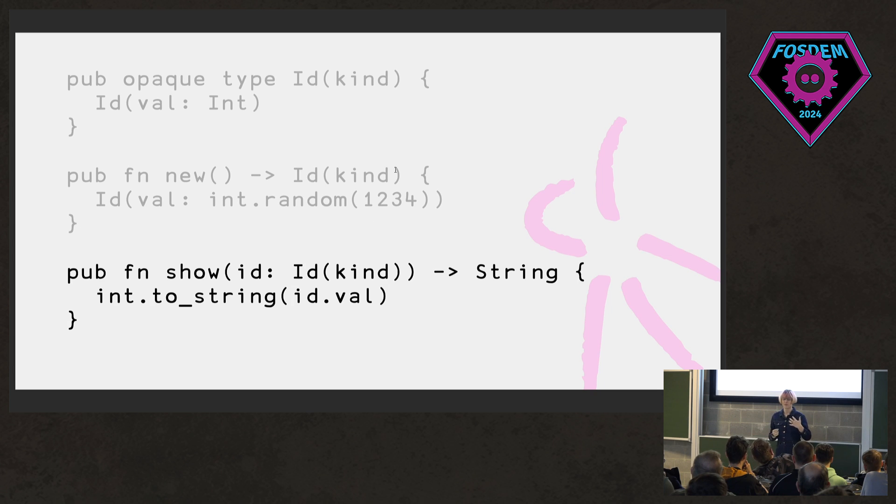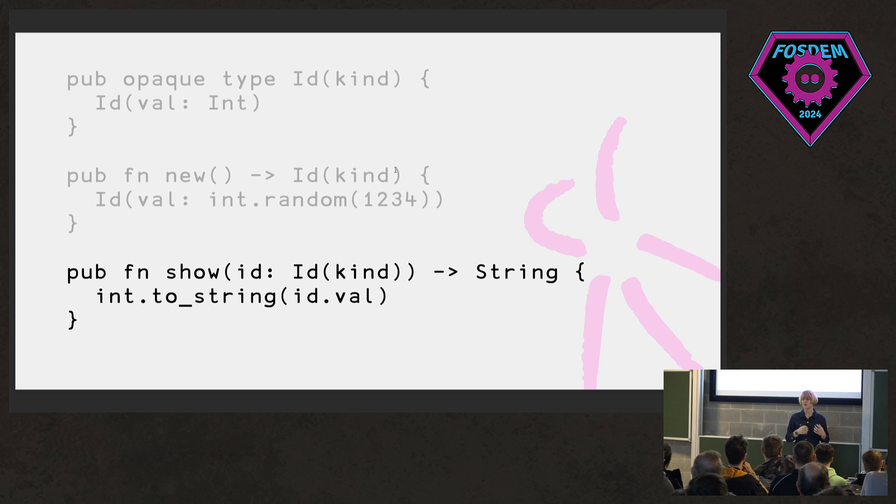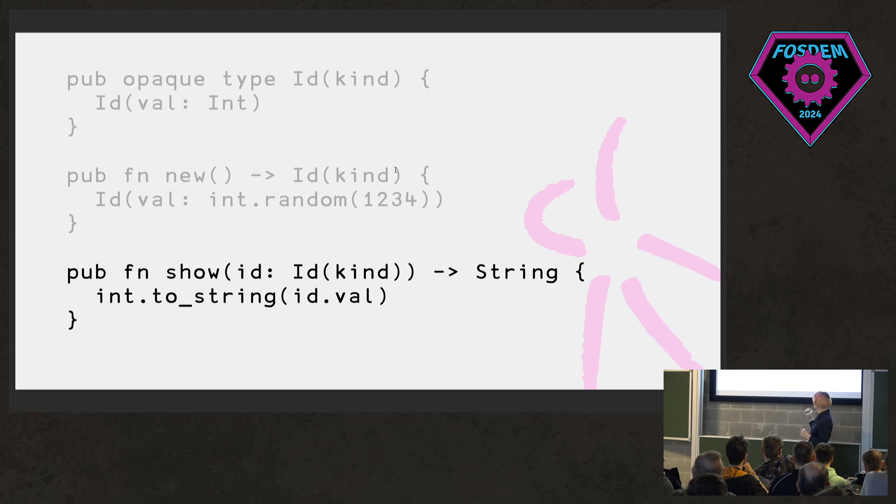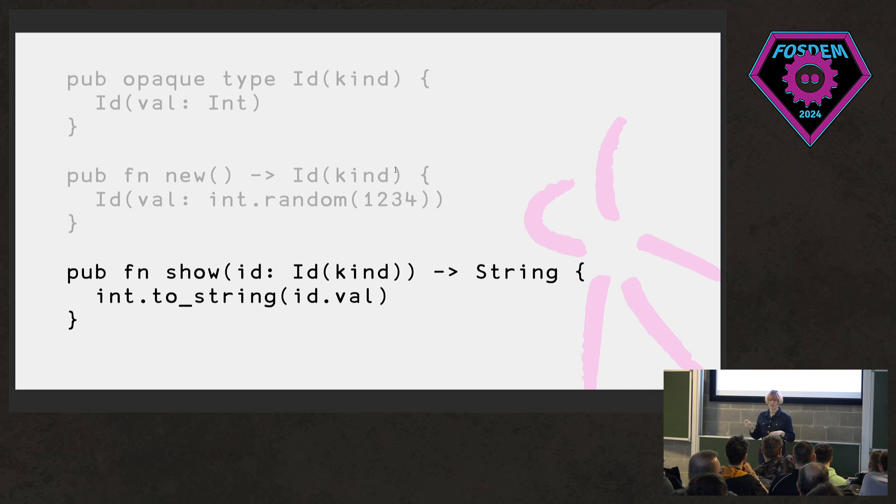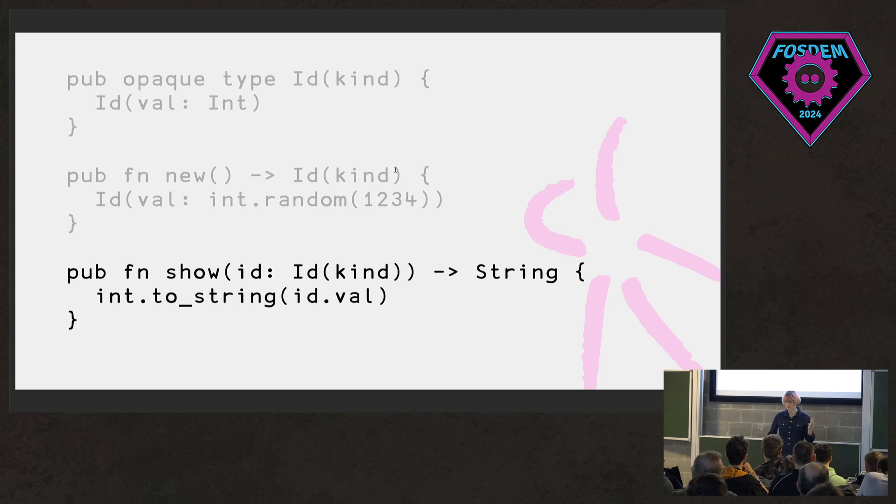But also we can take advantage of the fact that the representation of this type is the same no matter what kind. And so we can still write functions like a debugging one that stringifies any ID. It's generic over this kind. We don't care about that. We just want to pull out the value and turn it into a string.